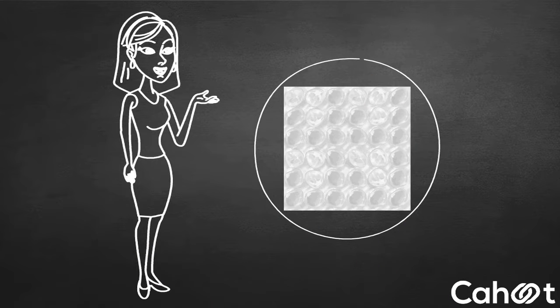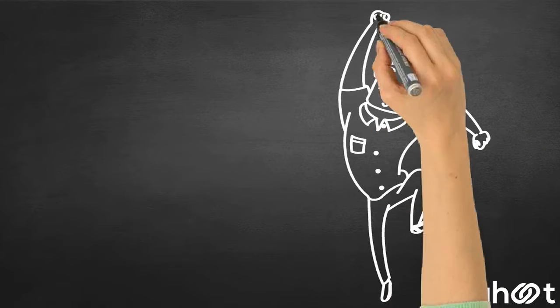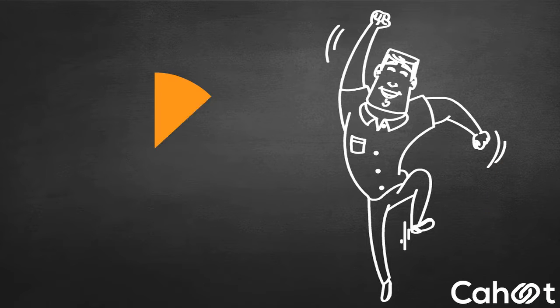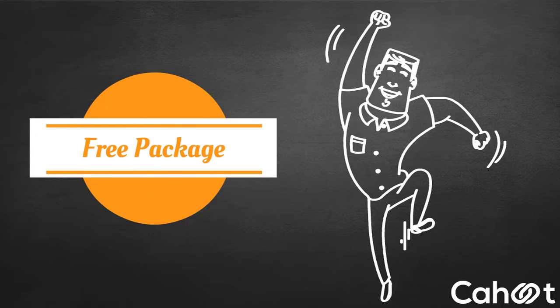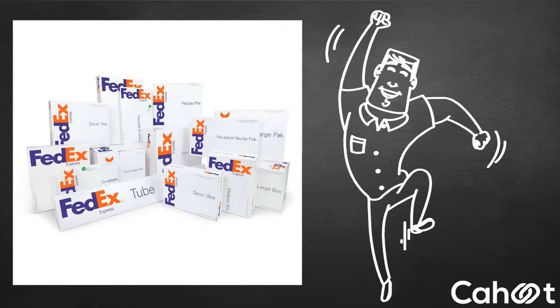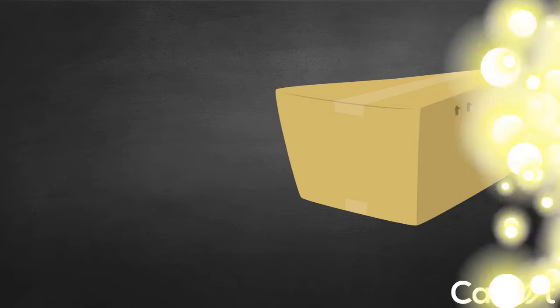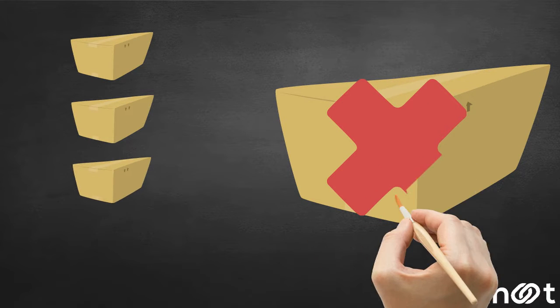There are other ways to cut packaging costs, like using the free packages that come with some carrier services such as FedEx One Rate, or using different packaging for different quantities of items instead of using a big one for all quantities.